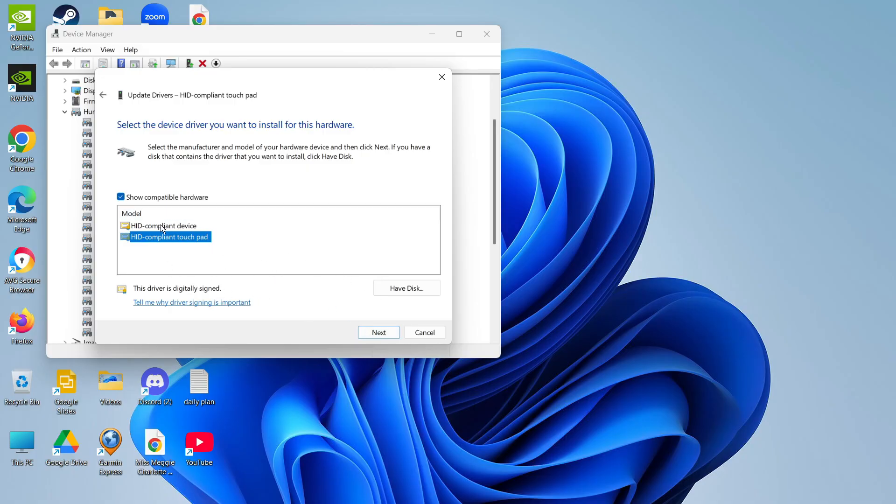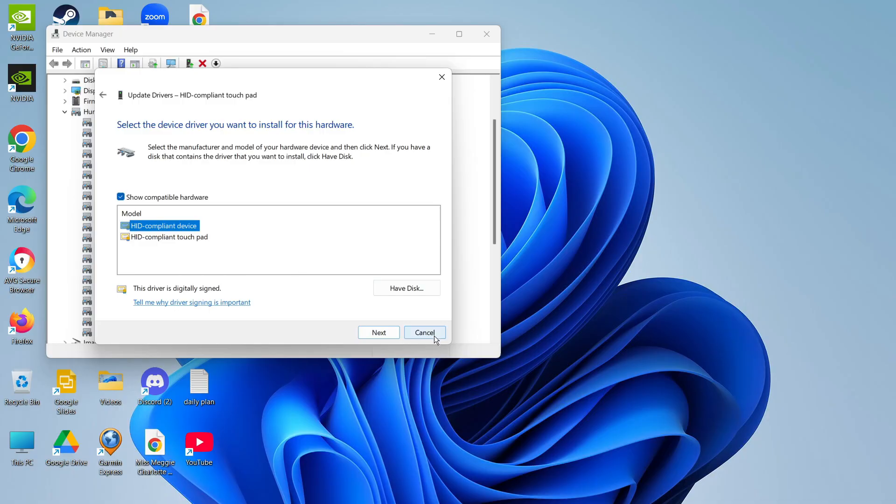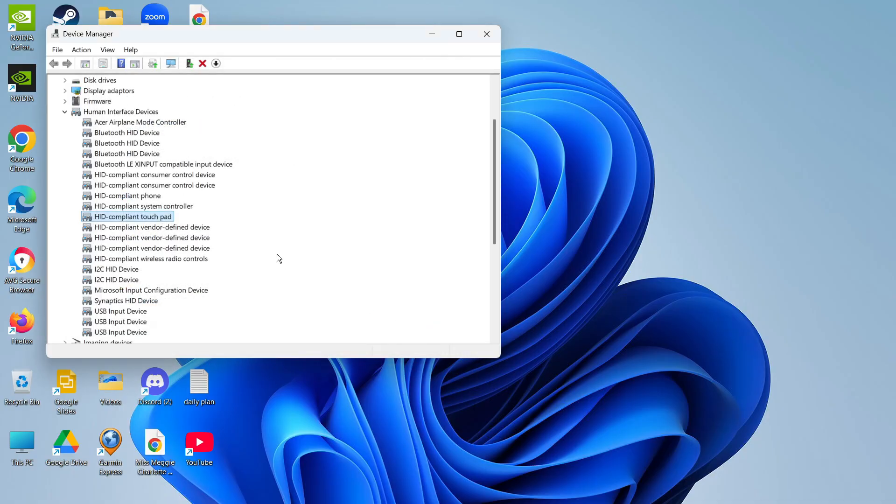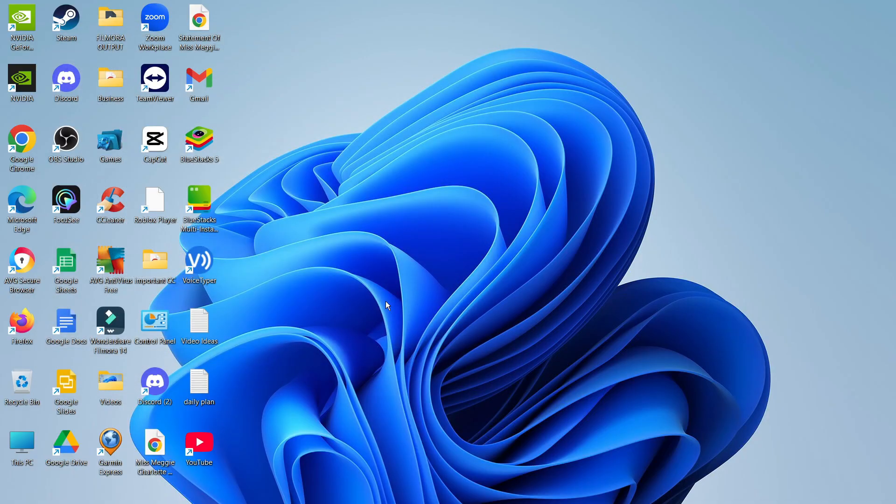If that doesn't work then you can come back and try the other one, HID compliant device, and run through and try to install the drivers. If you've tried all this and you're still having problems and your touchpad is still not working.